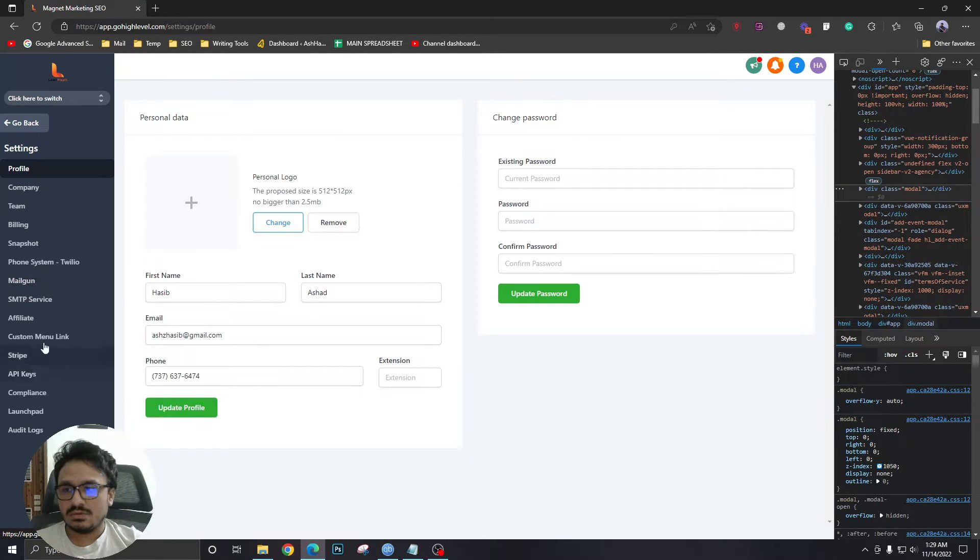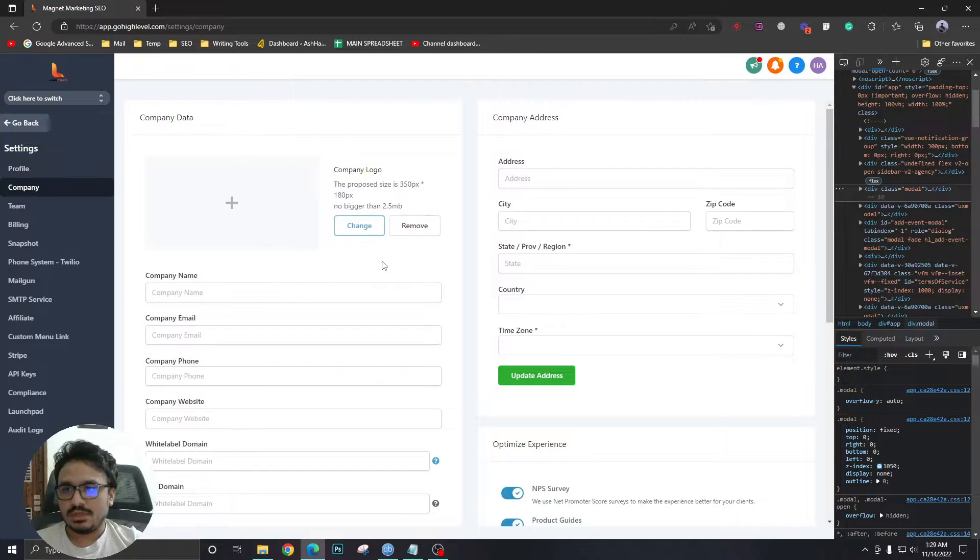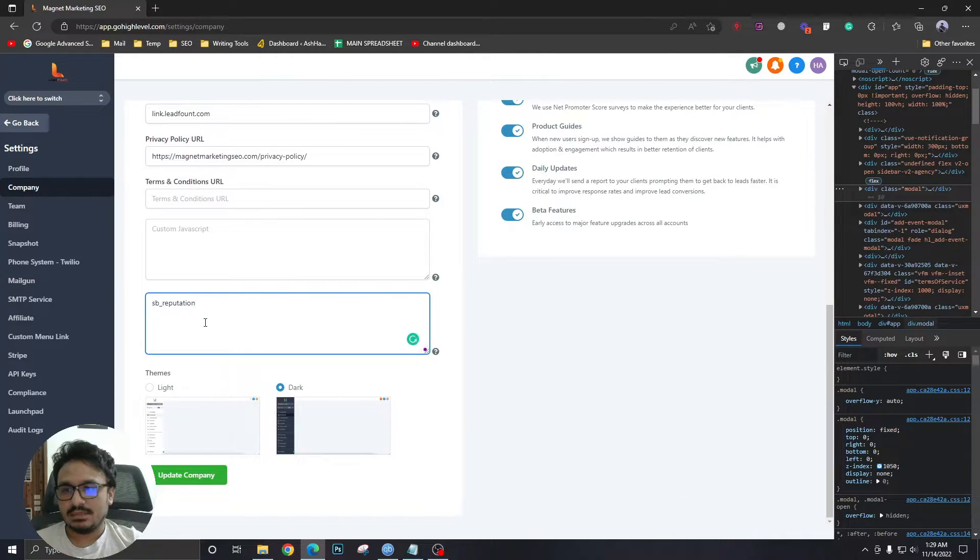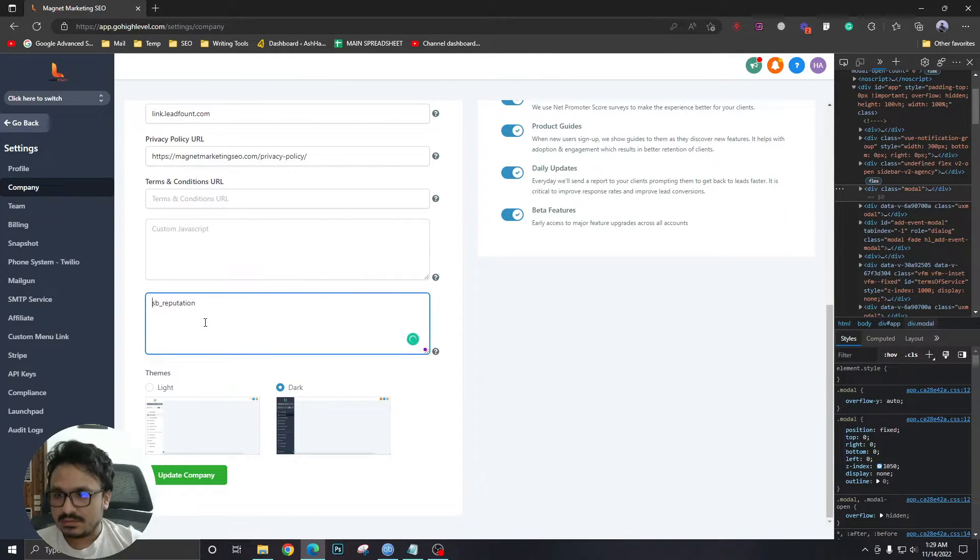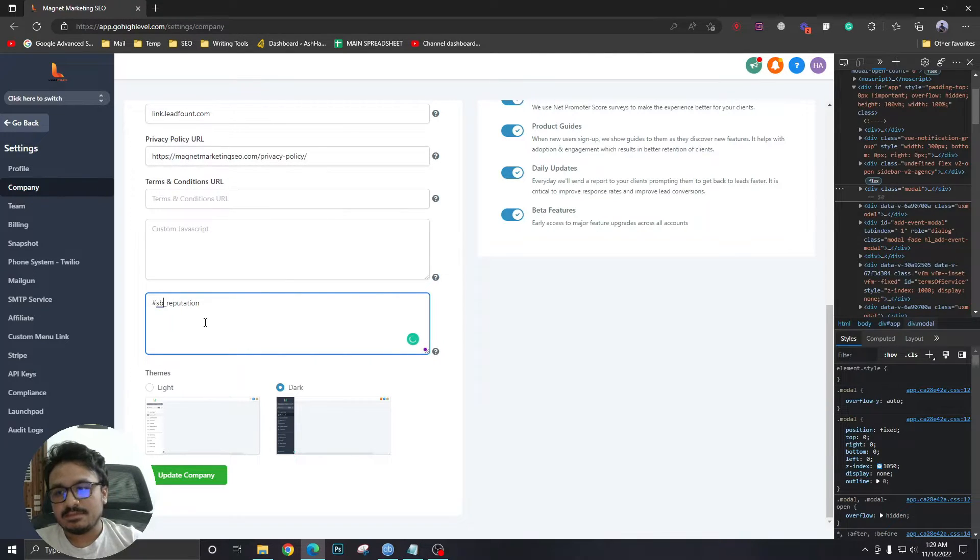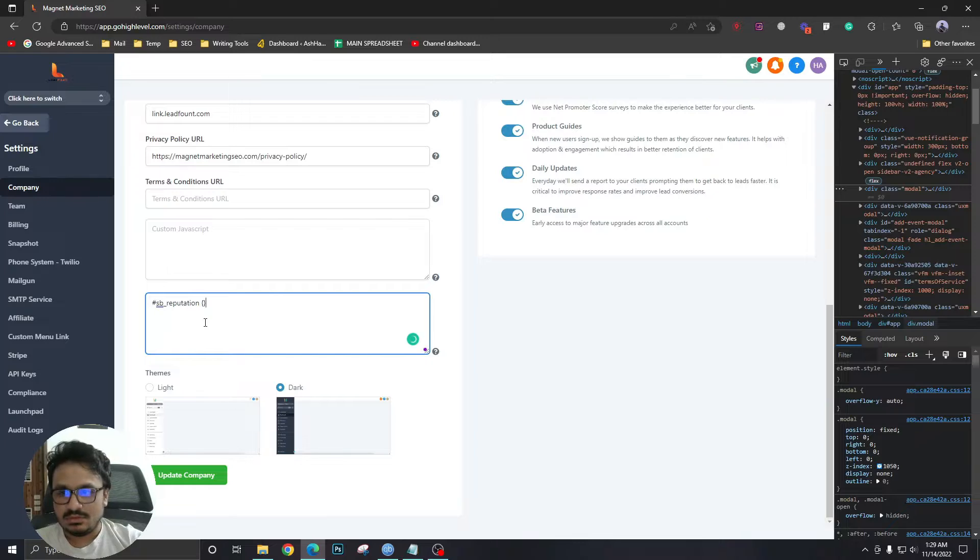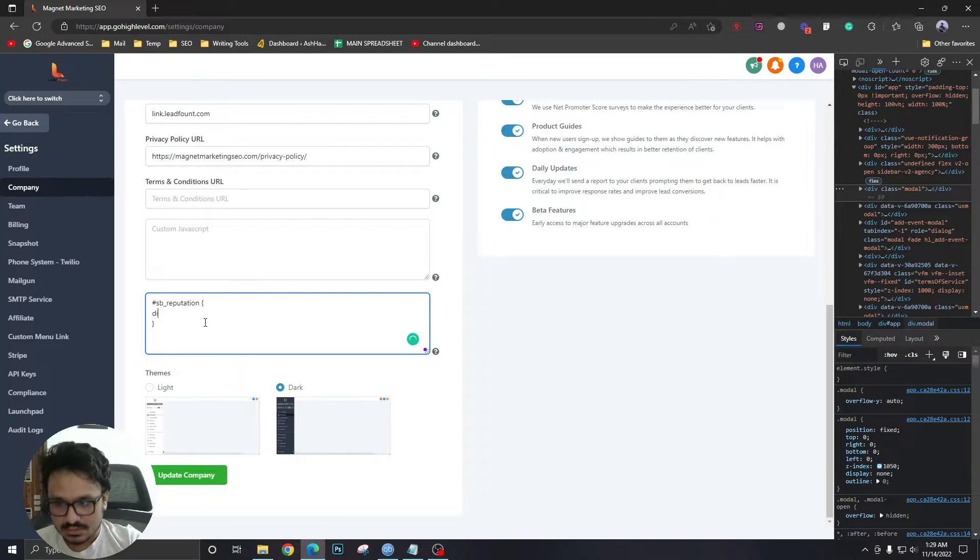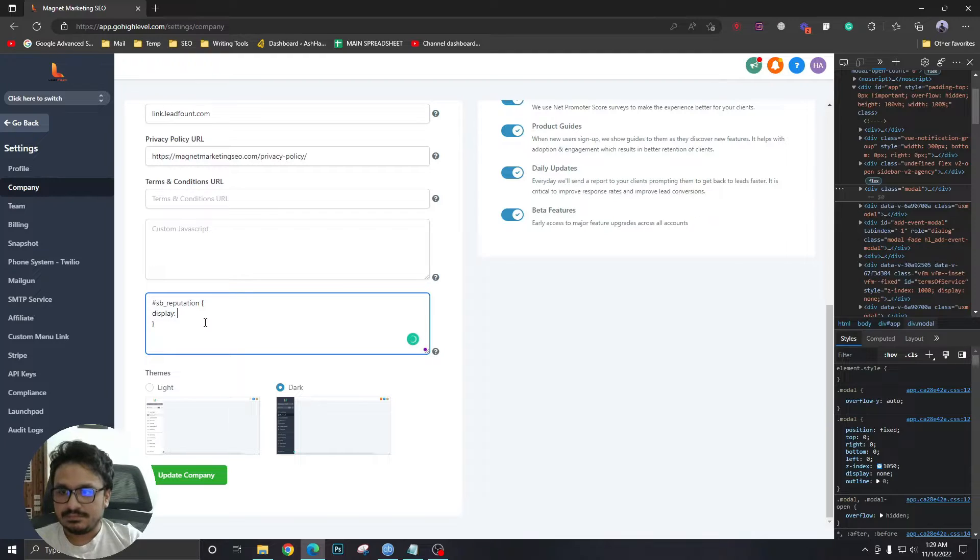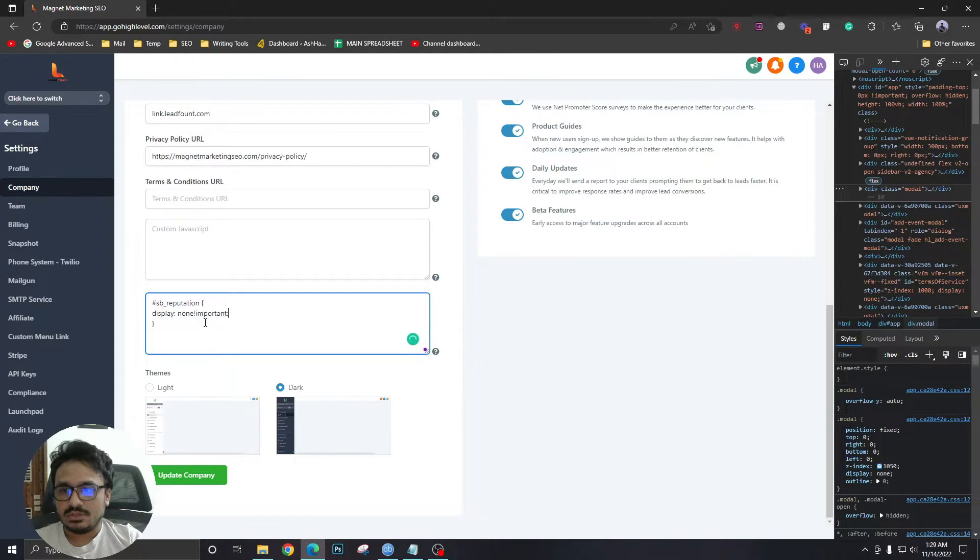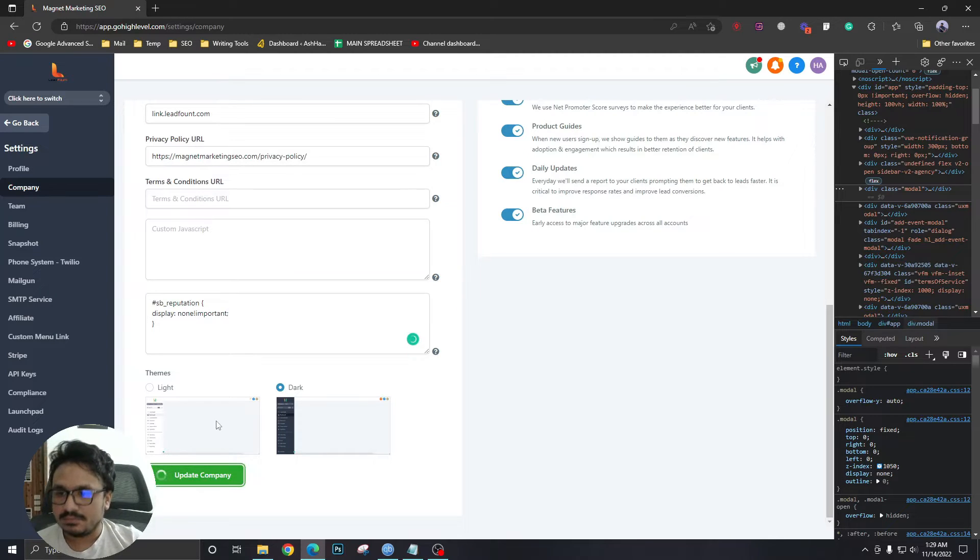Go to company custom CSS and write this. I'm going to give a hash and then say sb_reputation. I'm going to say display: none, and I'm going to say important just so we are on the safe side. Updated.